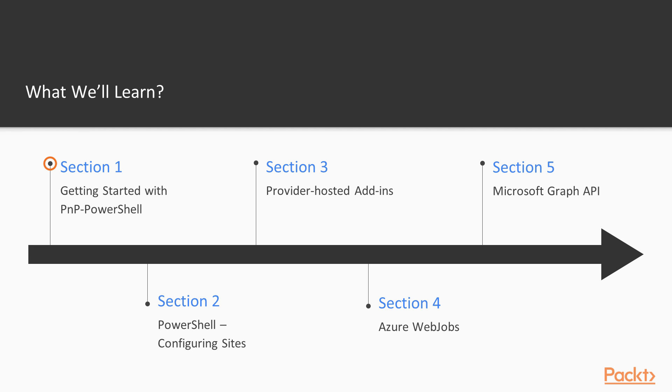In section 2, we will continue using PNP PowerShell and explore how it can be utilized in meaningful ways.